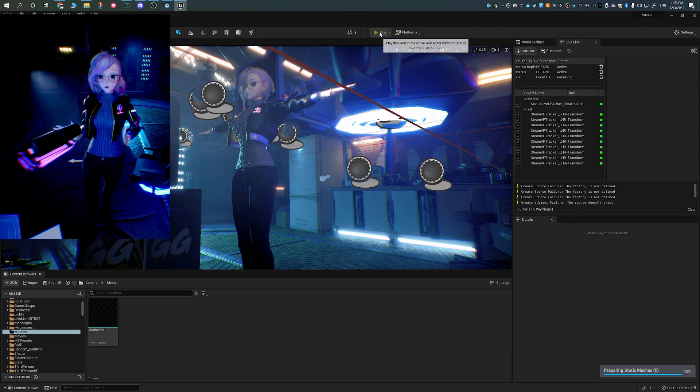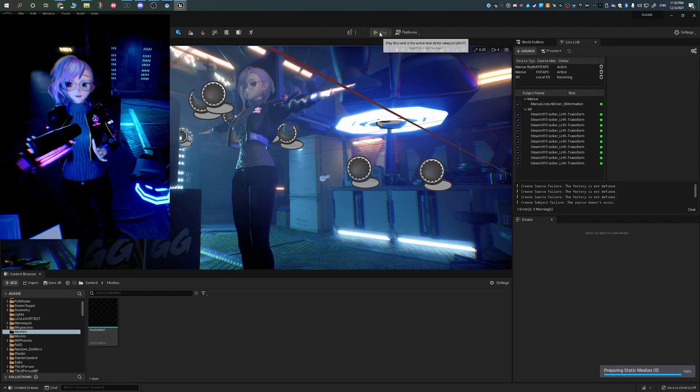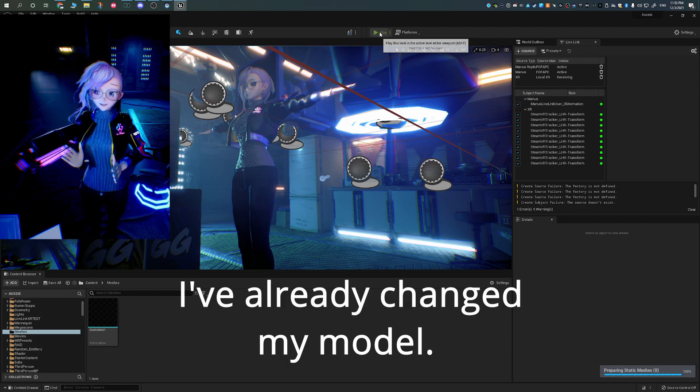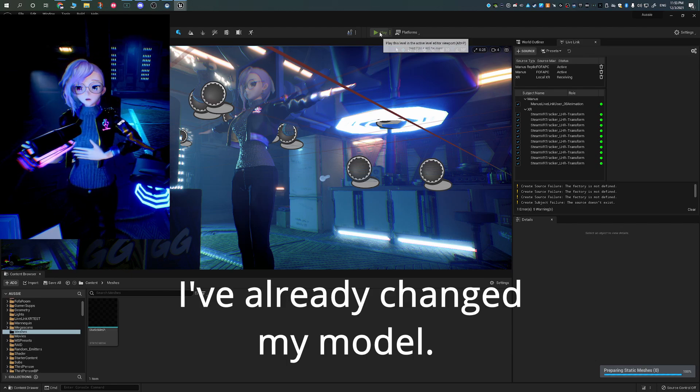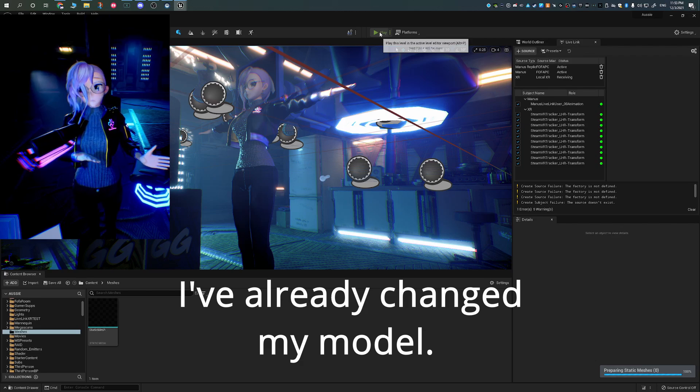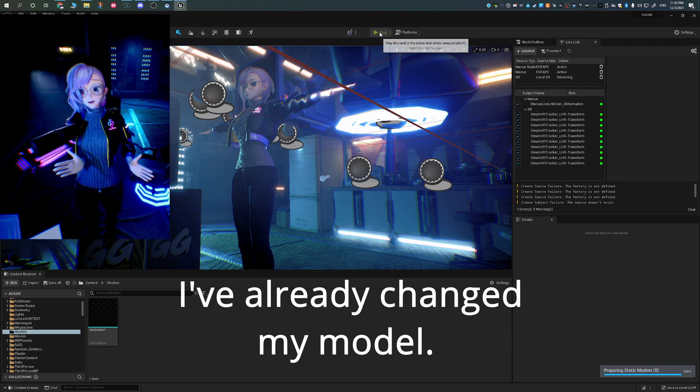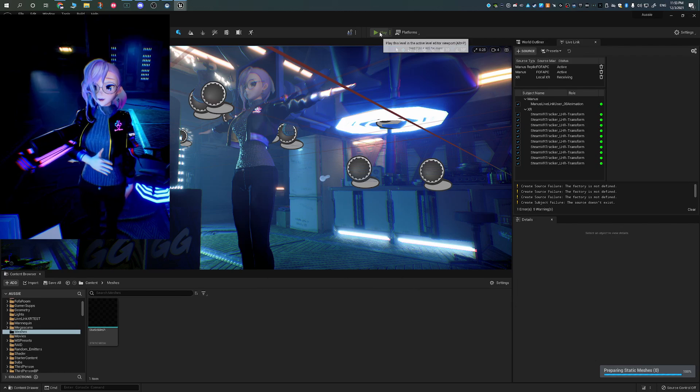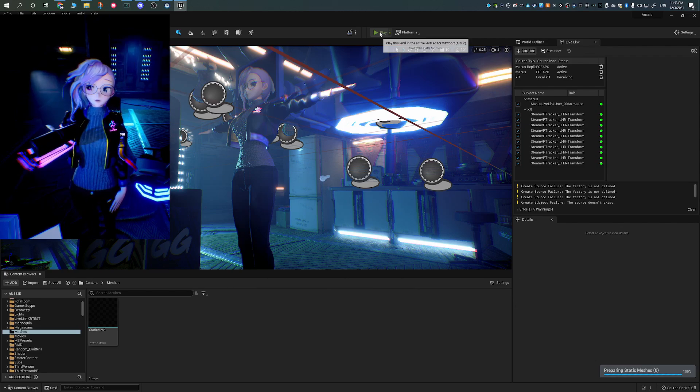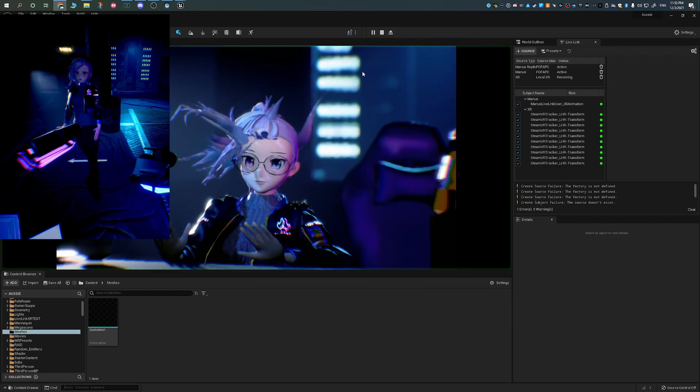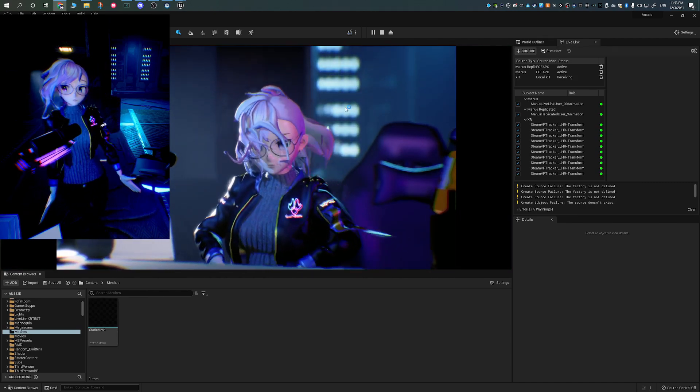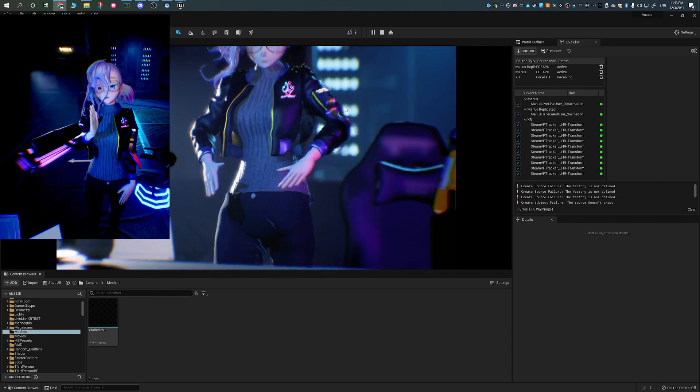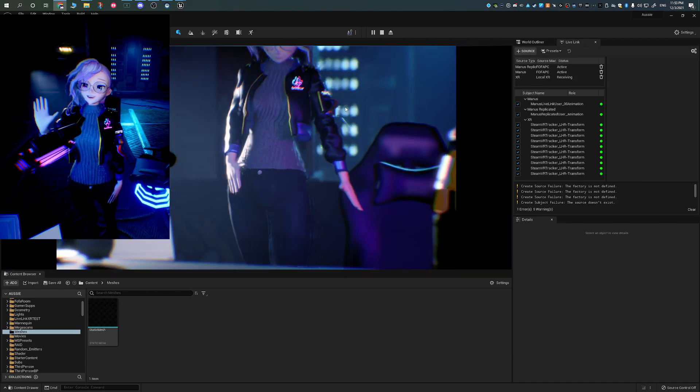Now once your player pawn is in there and you drag it into the scene, you should have a version of the default Unreal Engine mannequin. Press play and see if everything is working. Your motion capture should now be working. So this is fine and dandy,